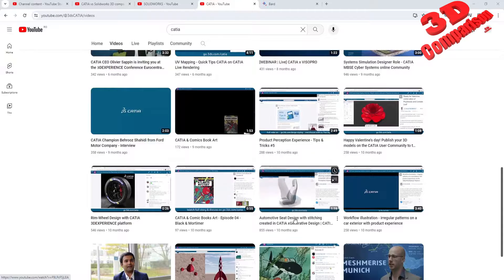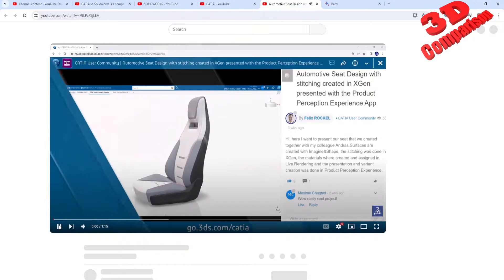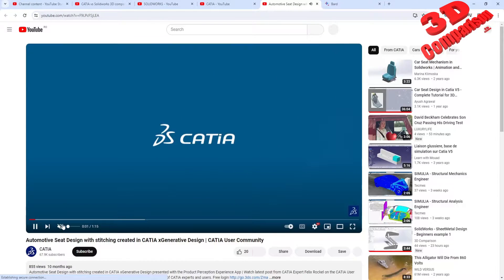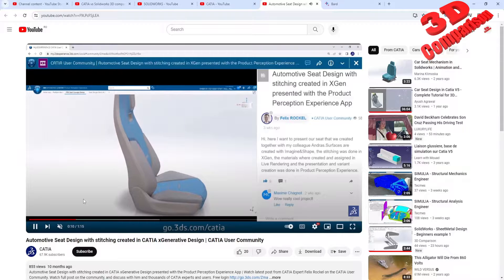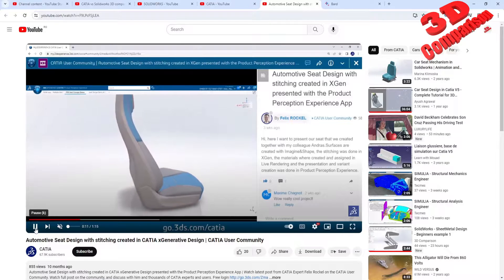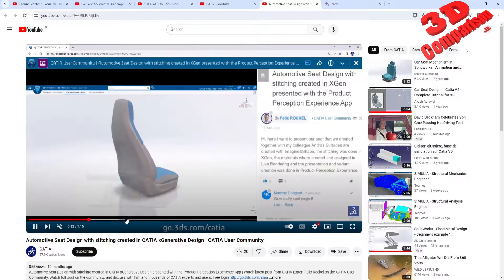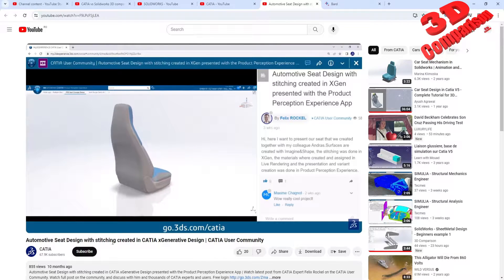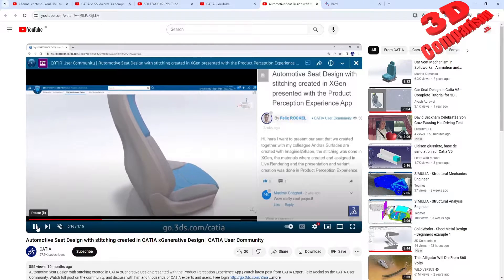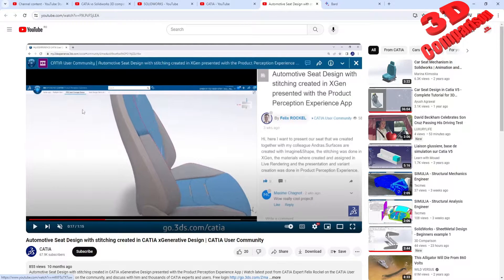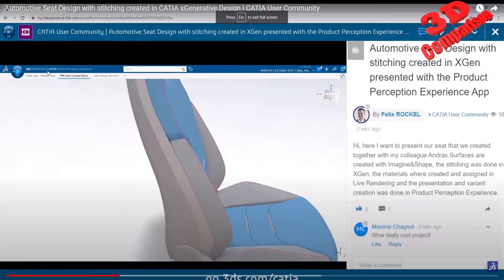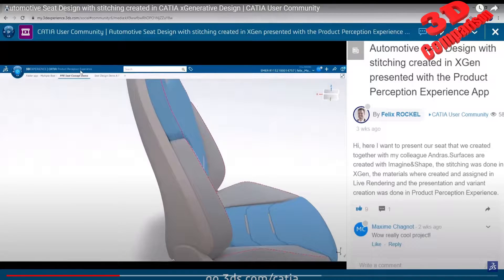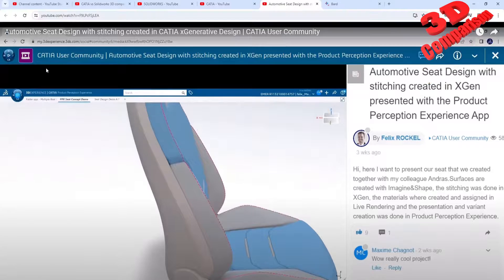If I'm going to open this, you're going to see that this is regarding an automotive chair and it's mostly focused on the stitching. But this is within 3D Experience, and as you can see we have 3D Experience CATIA Product Perception Experience over here.